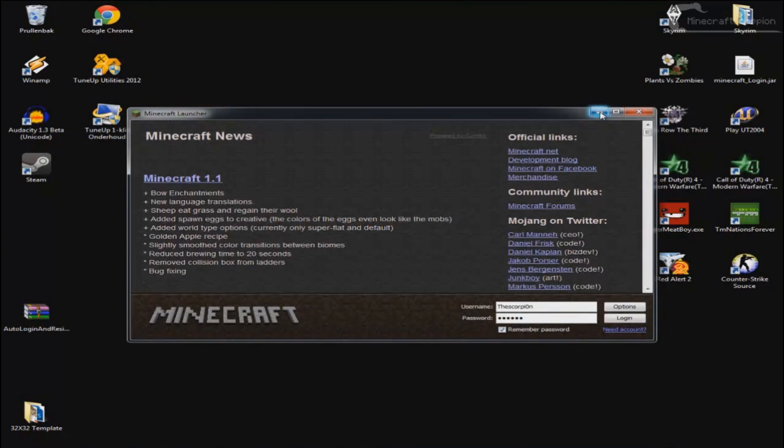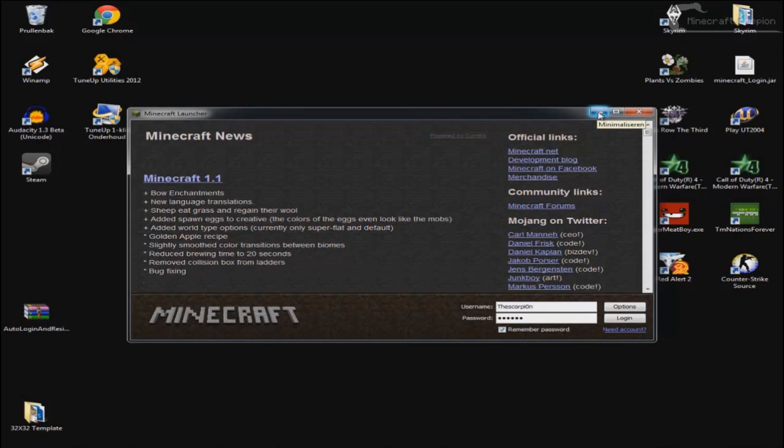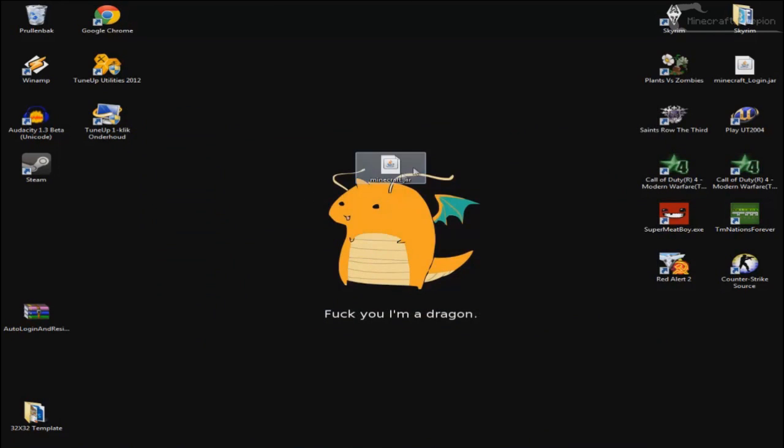I've had this mod since I believe beta 1.7 and I haven't changed a single thing and it still works and that's just amazing.